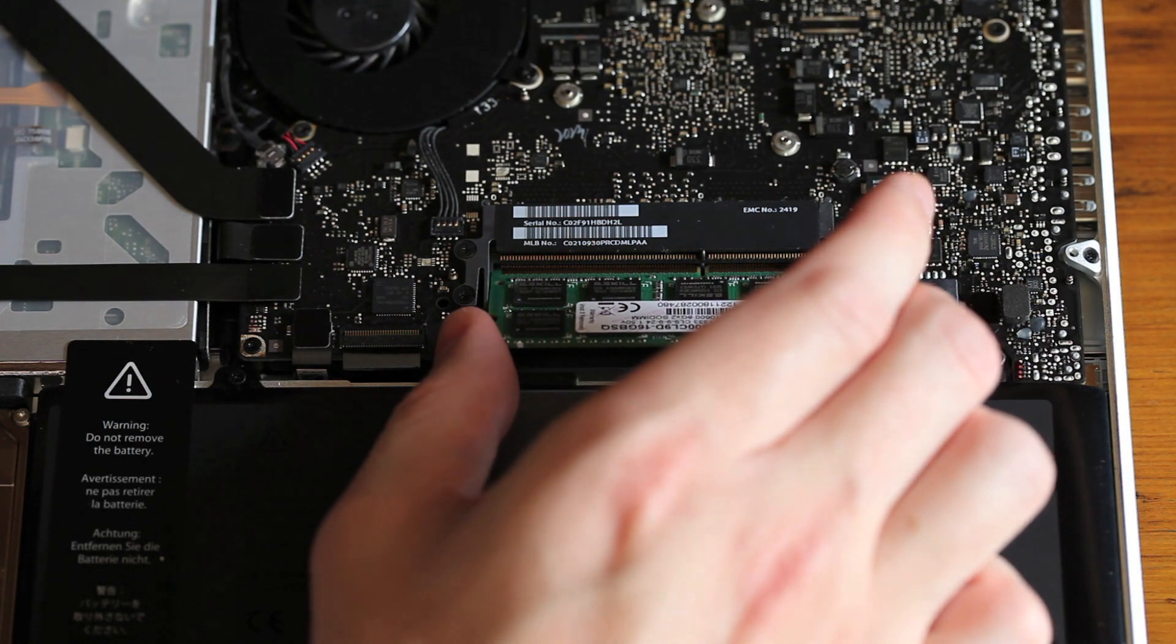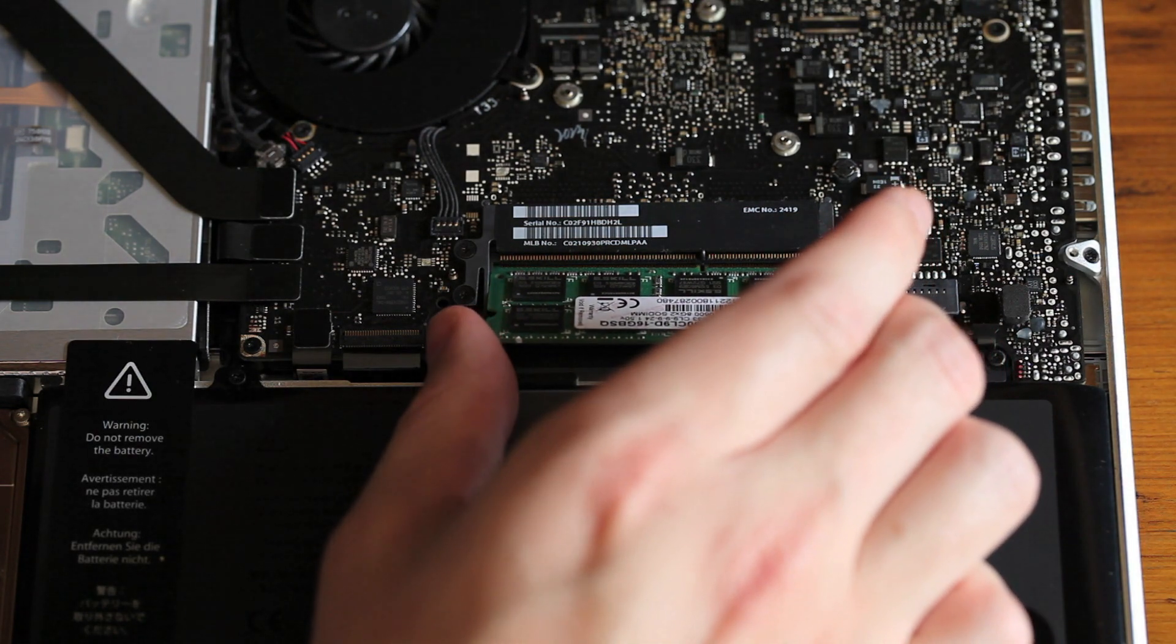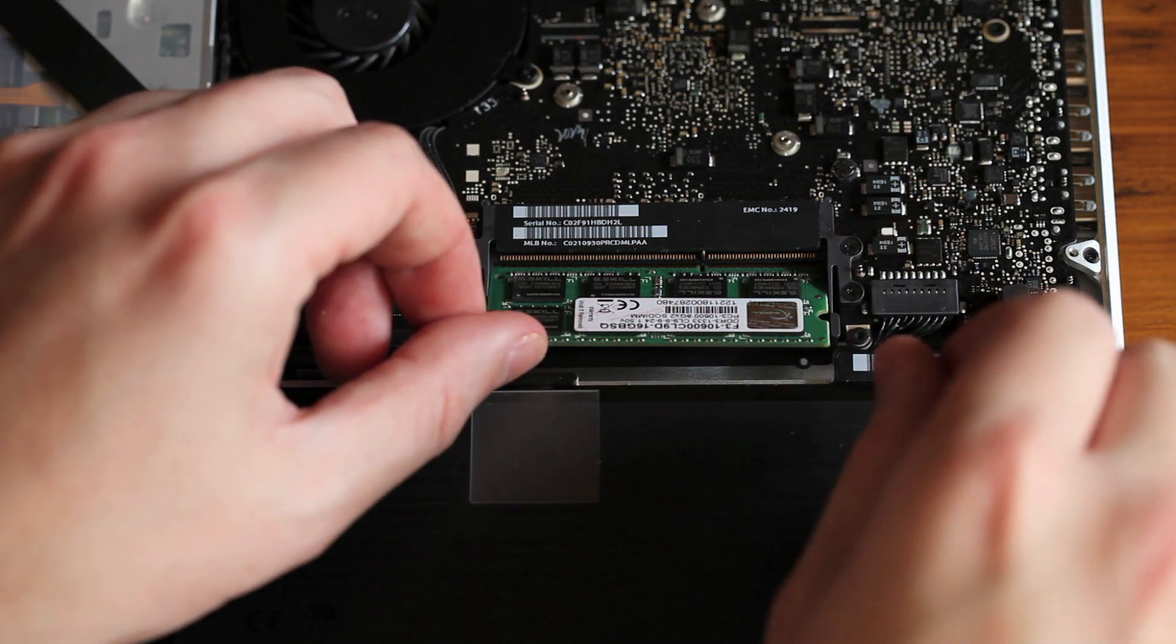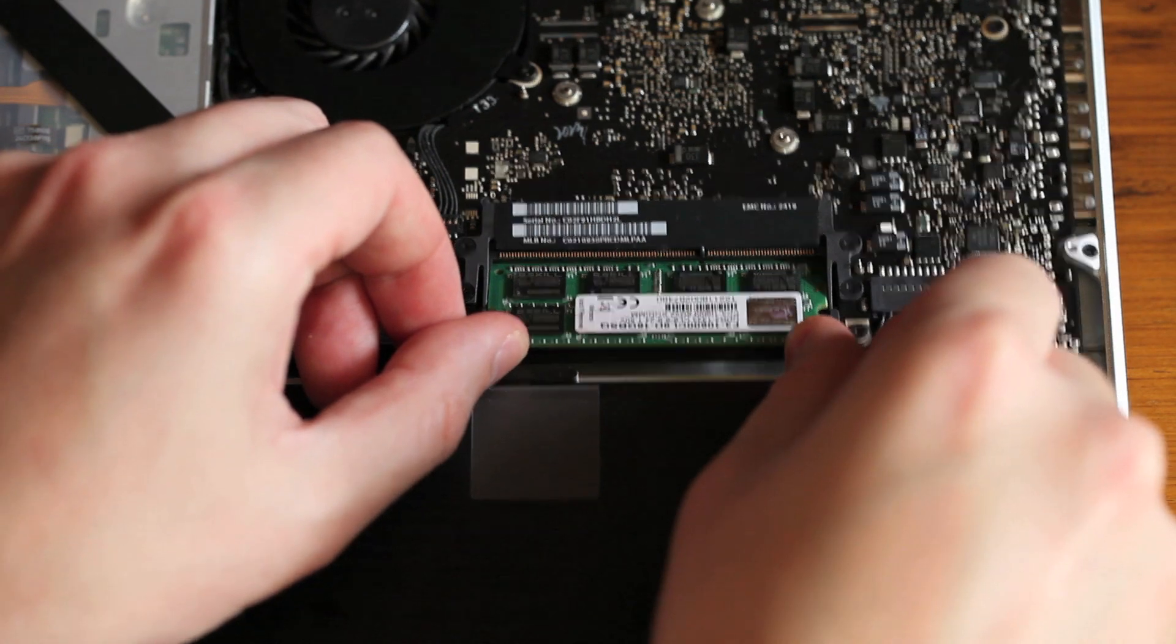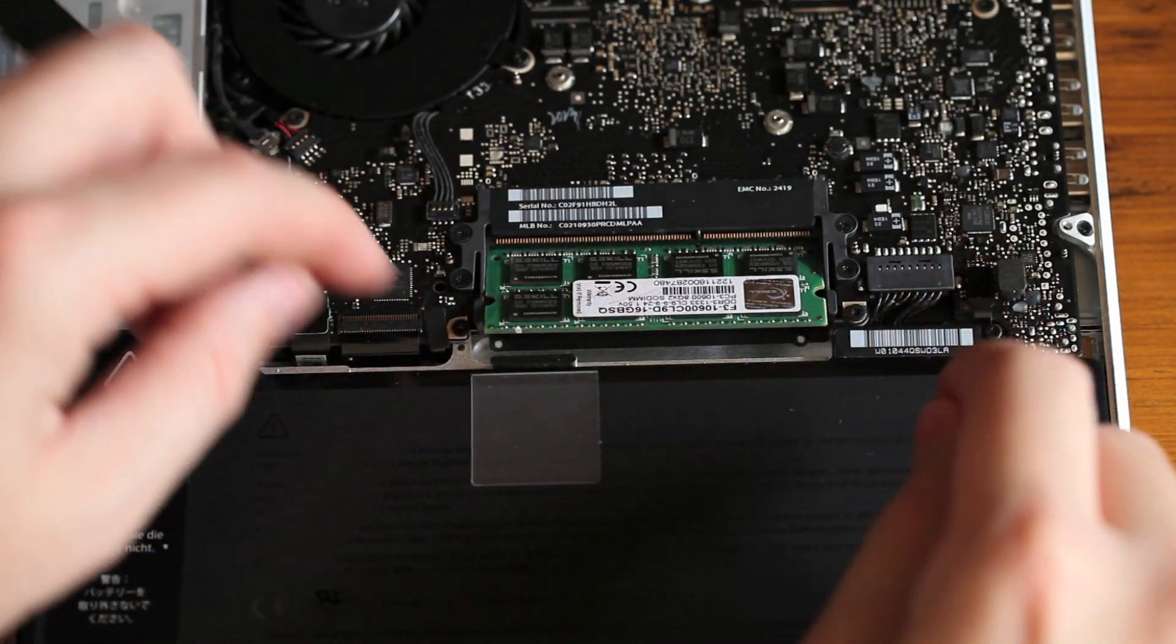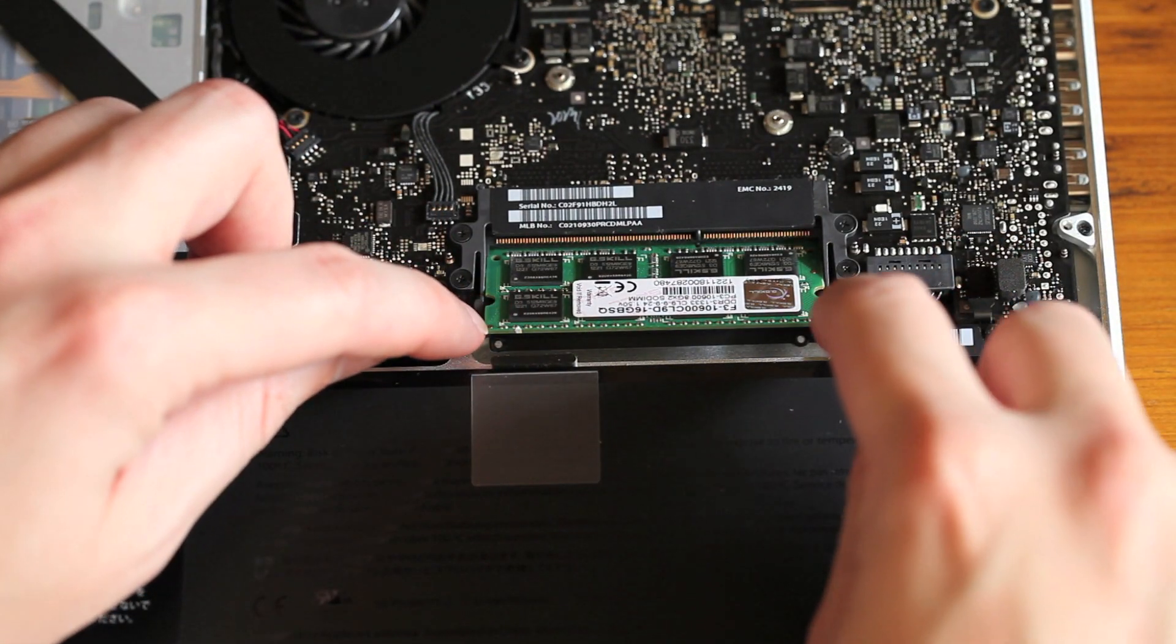Bottom one in first. Push it in, then push it down so the side tabs secure in place.